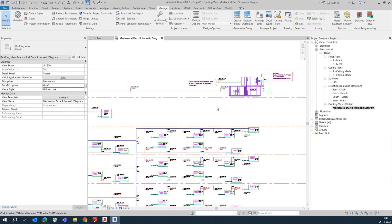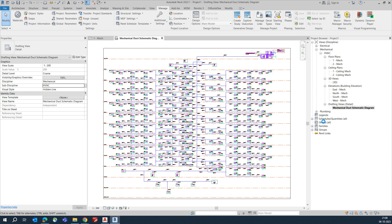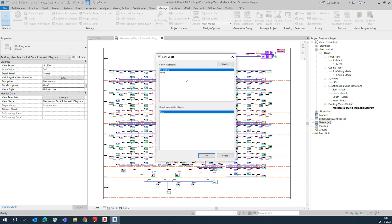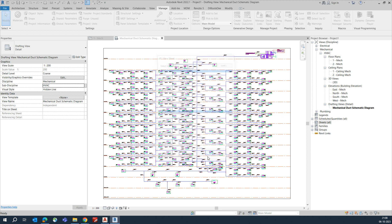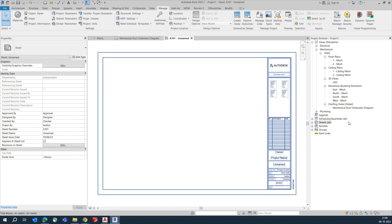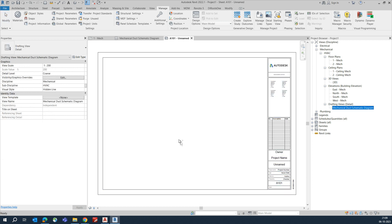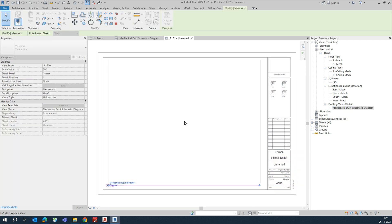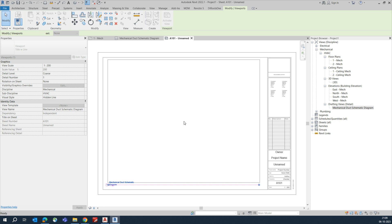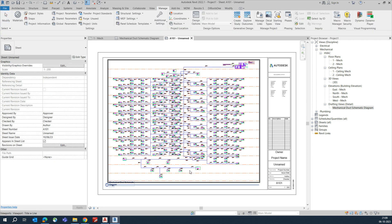Once that is done, create a new sheet. From the sheet dialog, choose your title block - this is the default metric title block. In your company you may have your own, so choose that one and click OK. The sheet will be created. Then drag the drafting view inside the title block.